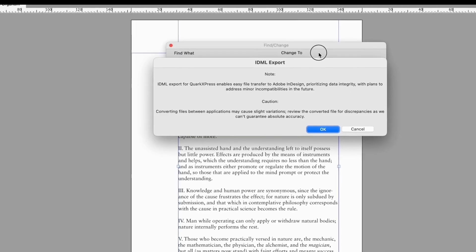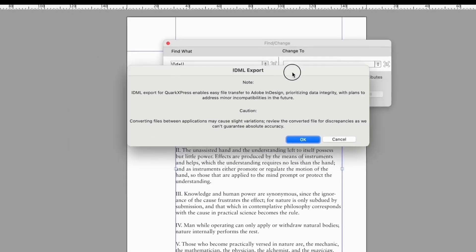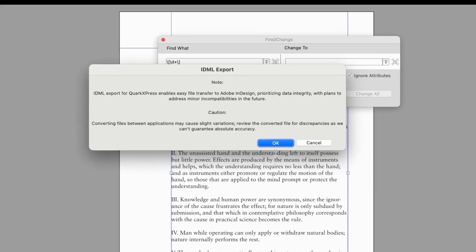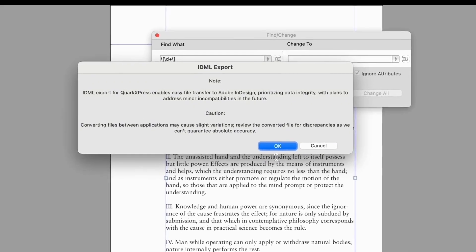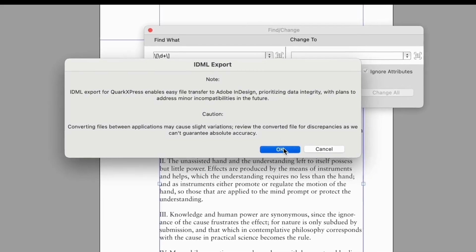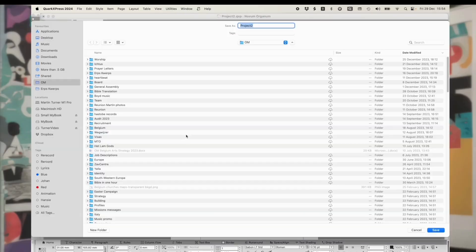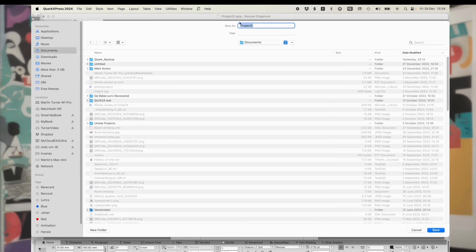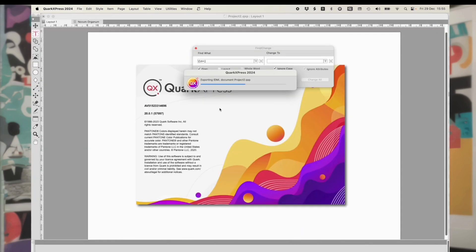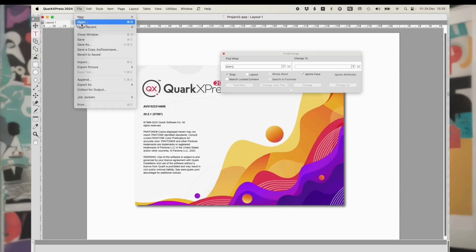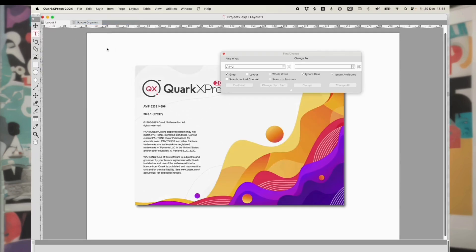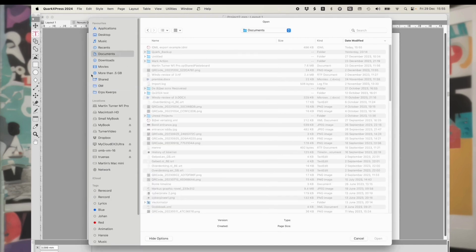Using IDML export, you can create documents for DTP colleagues, and also for the hundreds of thousands of bundle users who have access to software that reads IDML. This includes InDesign, iBooks Author, Scribus, Viva Designer, Affinity Publisher, and many online platforms. You can also do this as a round-trip: send someone a document as IDML, and bring it back into Quark later.